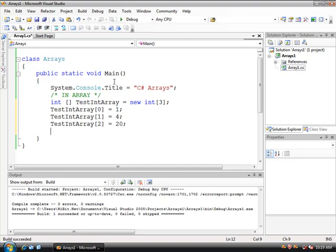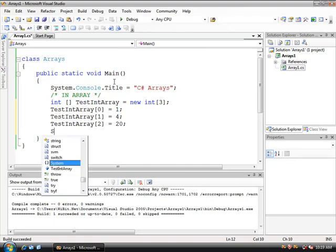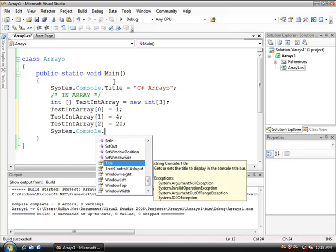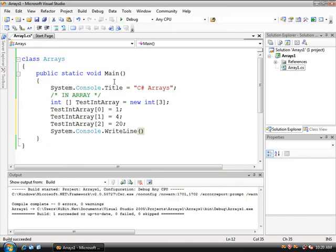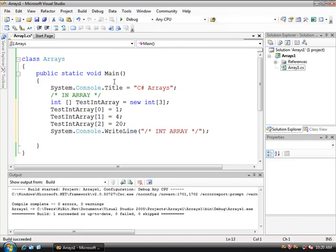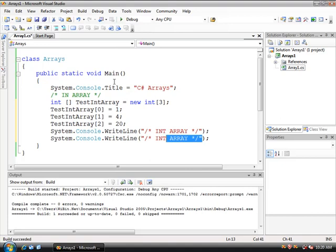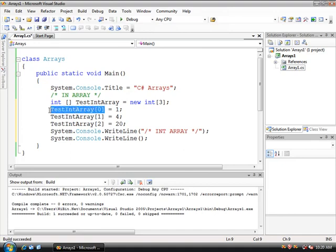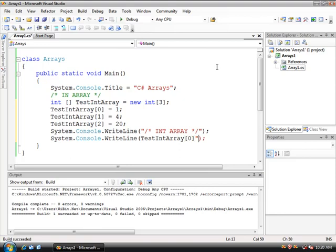Now let's use our little buddy system, System dot console dot write line. Within this we're going to let the user know that this is our integer array. We'll do this just to make it look cool. Copy this line, paste it down there, erase the stuff. Let's copy this, the test int array.